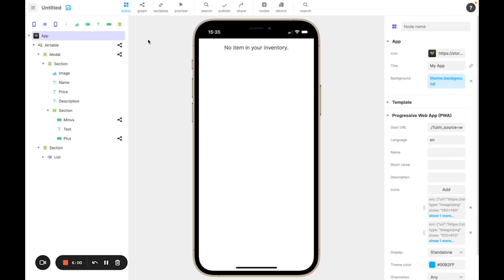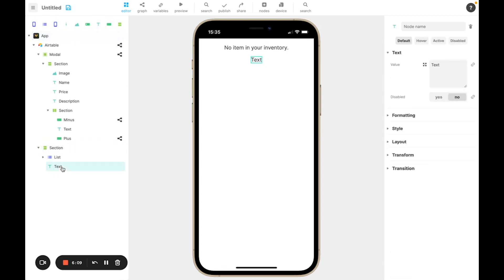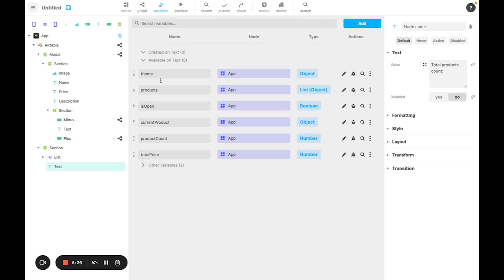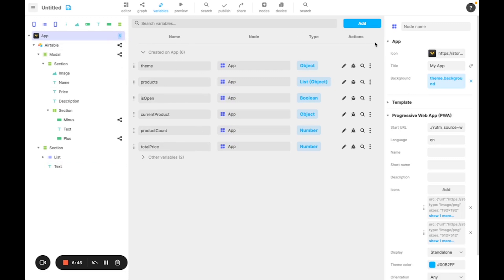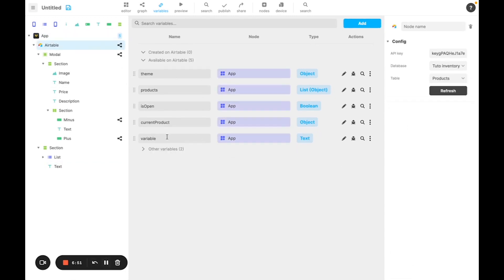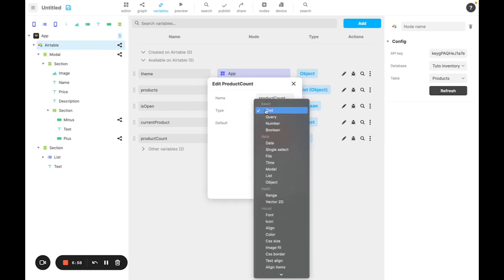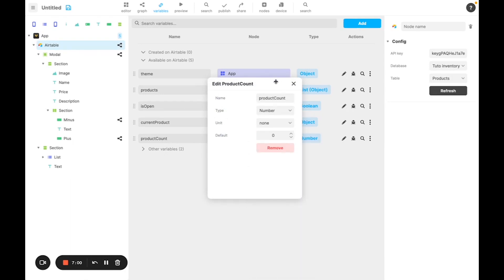Let's say that, for example, you want to display the total number of products. You can do that fairly easily. Just add a text which can be directly under the list, and can be current product count. Then we'll need a variable to count the product. I'll create it right away by going to the variable tab, where I can see all of my other variables. And I'll just add it on app to make it easier to find. This new variable will be called product count, and will be a number.